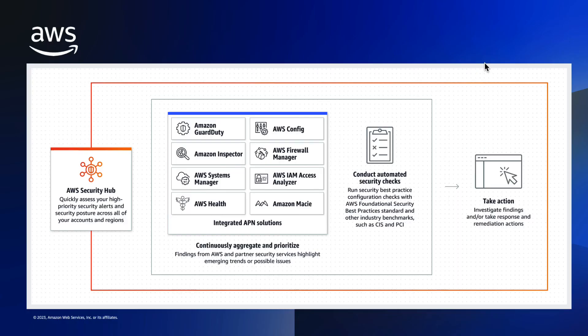AWS Security Hub is a cloud security posture management service that performs automated, continuous security best practice checks against your AWS resources to help you identify misconfigurations and aggregate your security alerts or findings in a standardized format so that you can more easily enrich, investigate, and remediate them.